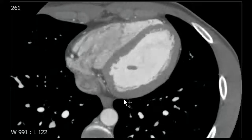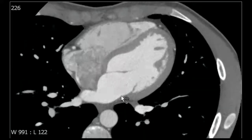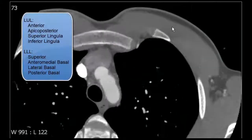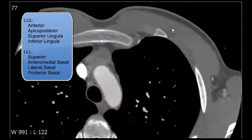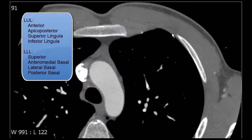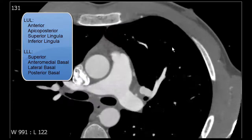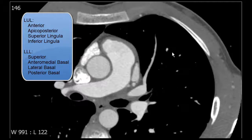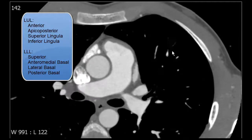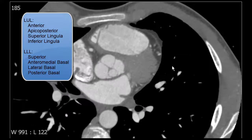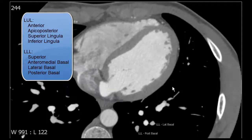This has been a review of our segmental pulmonary arterial anatomy. For our upper lobe we have anterior and apicoposterior segments. For our lingula we have superior and inferior segments. Then for our lower lobe we have a superior segment as well as anterior basal and lateral and posterior basal segments.